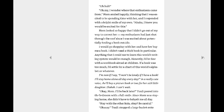Oh, my, I wonder where that enthusiasm came from. I didn't say it really with near enough enthusiasm, but yeah. Mom smiled happily, thinking that I was excited to be spending time with her, and I responded with a bright smile of my own. I knew you would be excited for this. Mom looked so happy that I didn't go out of my way to correct her. My enthusiasm had just shot through the roof since I was excited about potentially finding a book outside.